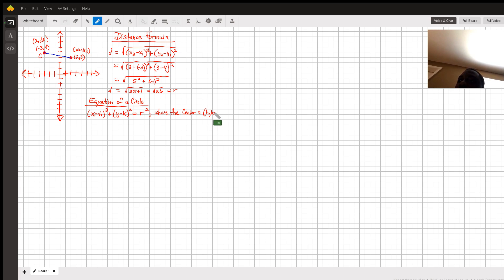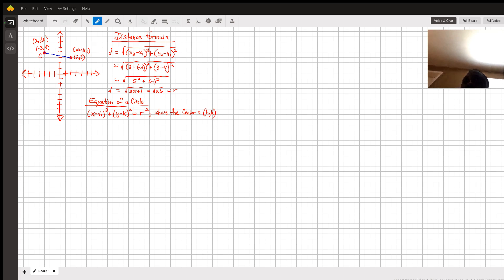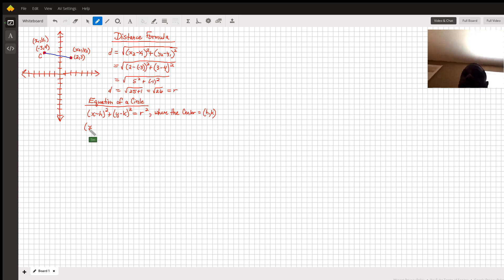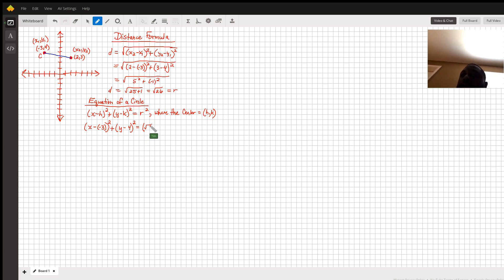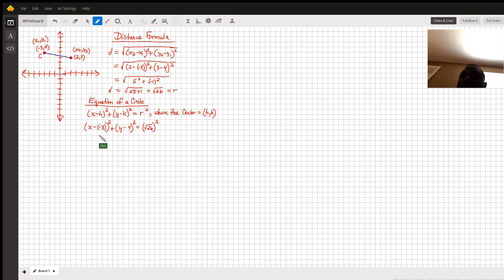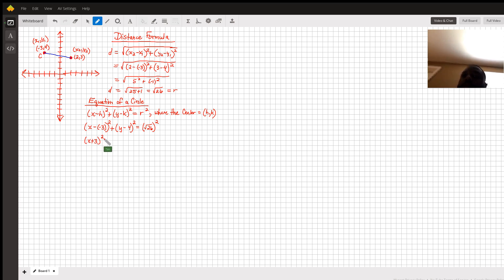Okay, so we plug in the center h, k. What is r? Root 26 squared. So we complete the equation.